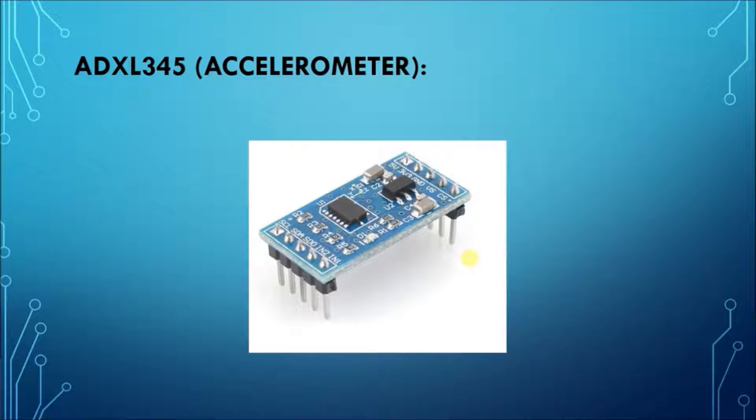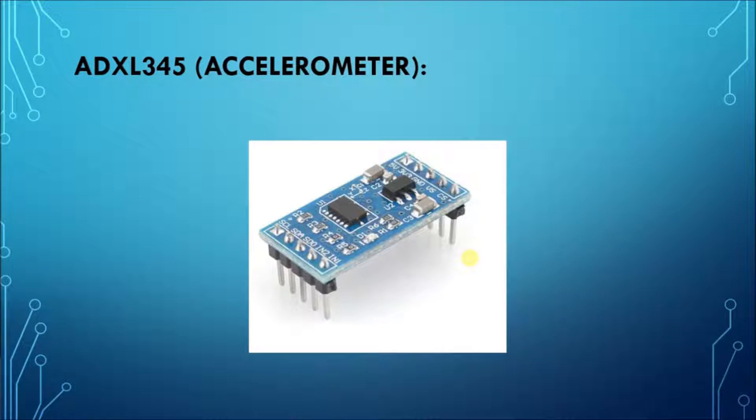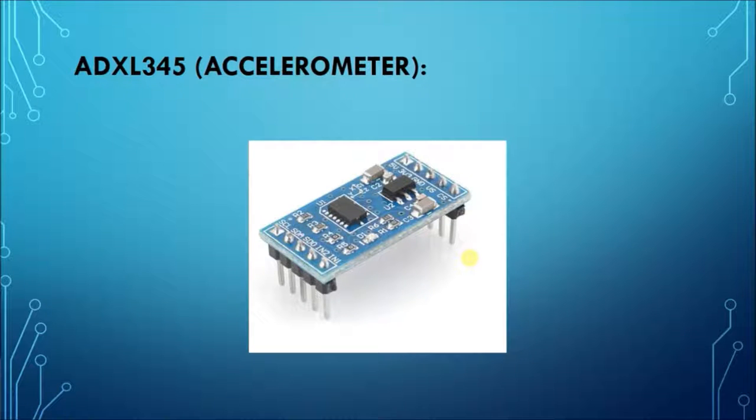This is the accelerometer that we have used, the ADXL345 accelerometer. It is a 3-axis accelerometer. It has pins SCL and SDA that are used for I2C interface.